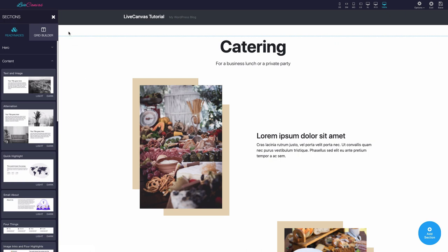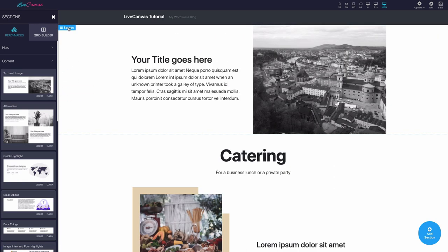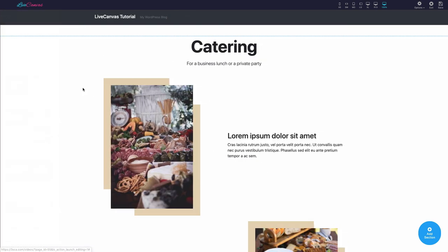The last feature in the contextual menu is Move Up and Move Down. It can be useful to rearrange elements in your web page.